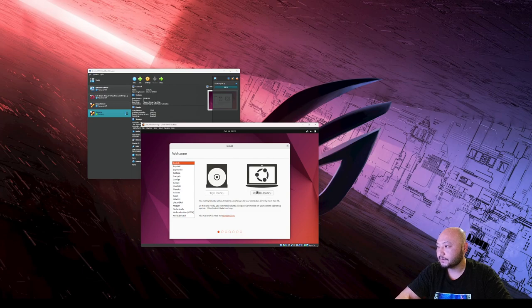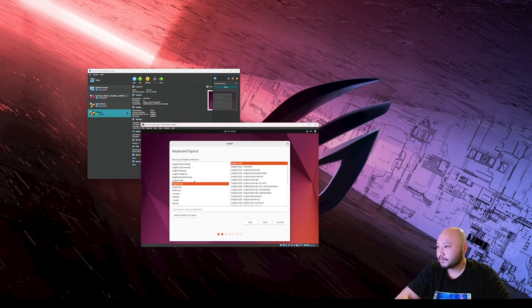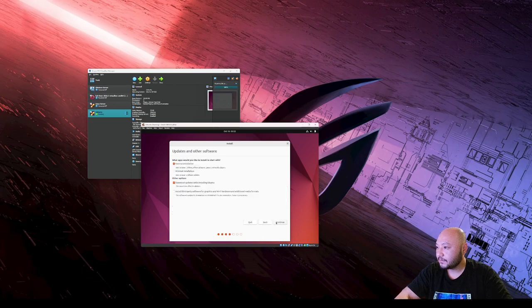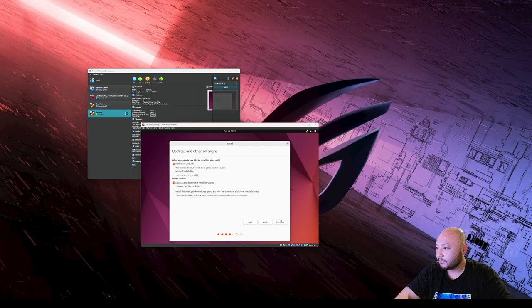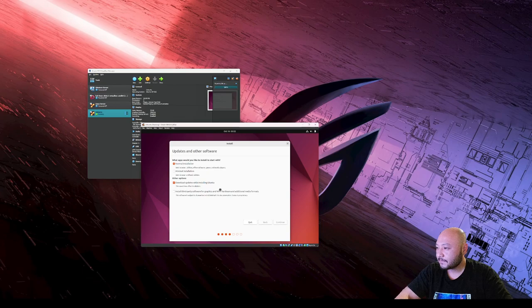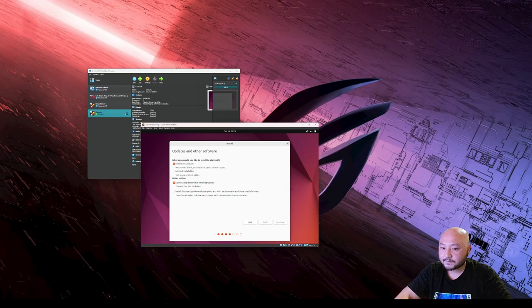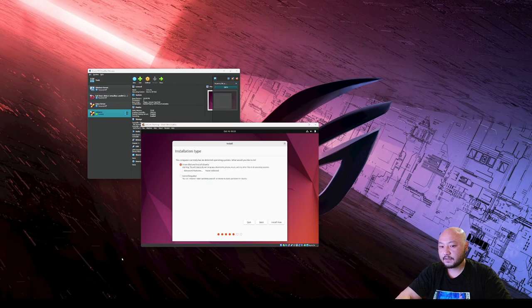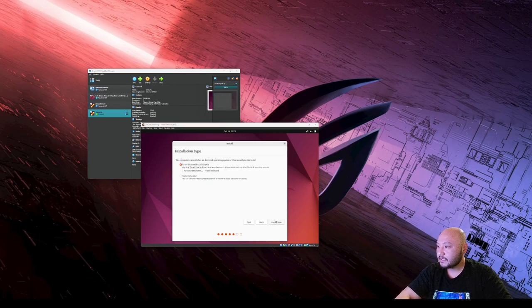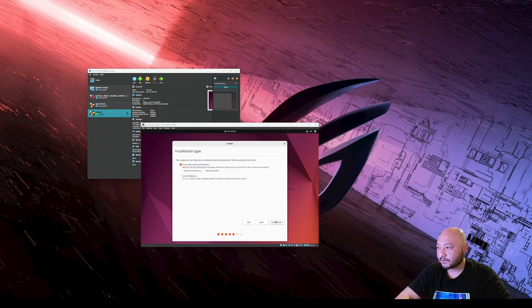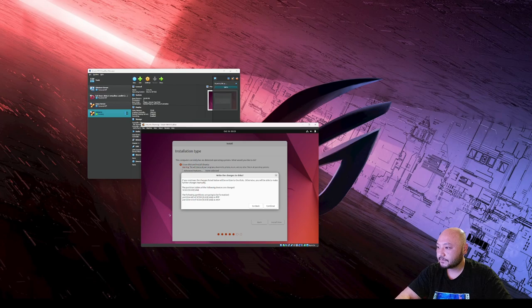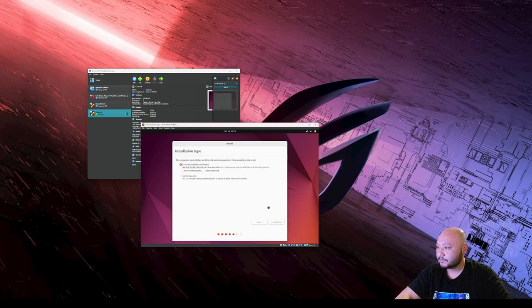English, English, continue. Normal installation, we do update. We're gonna erase the whole entire drive - this is a virtual drive, not your actual drive - and we're gonna hit continue.